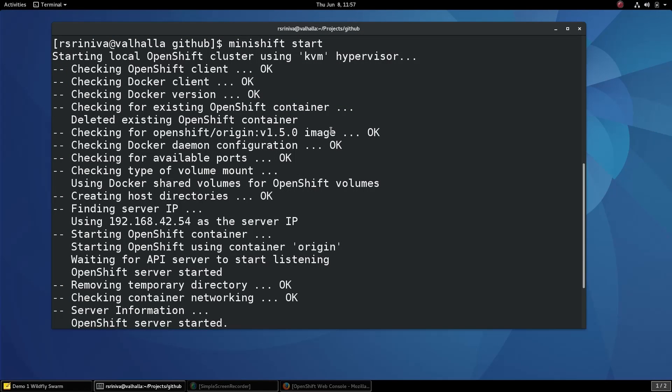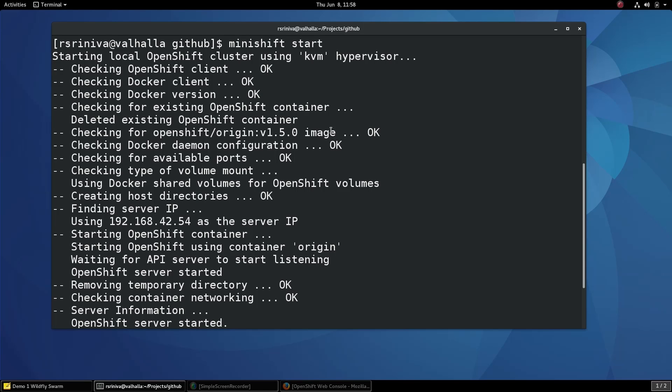In this first demo, I'm going to show you how to develop, deploy and scale a simple RESTful microservice using Wildfly Swarm and Minishift.